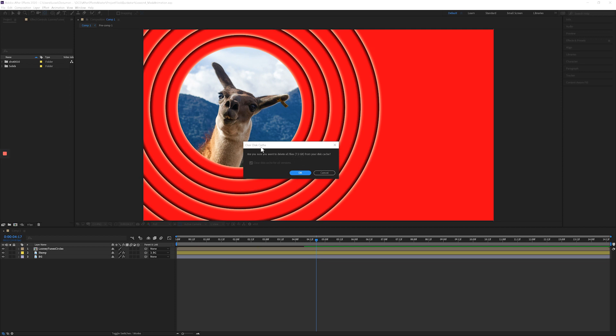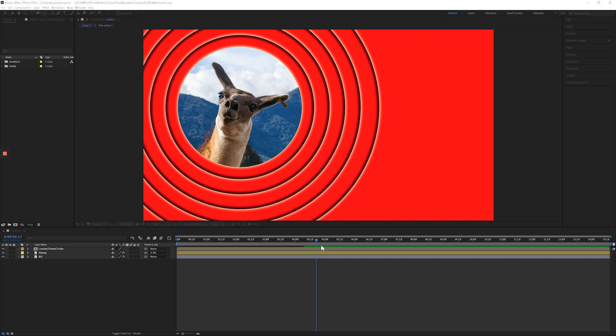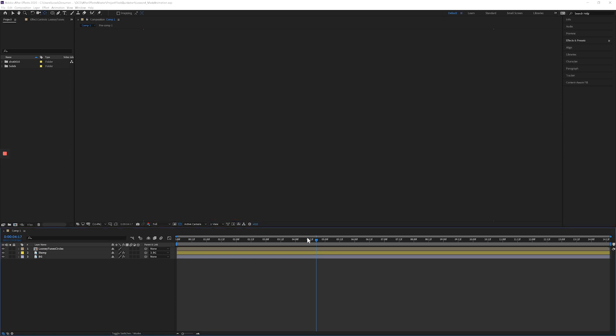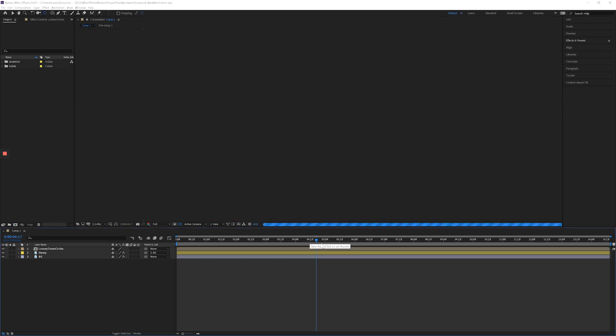You can clear this disk cache as often as you want. I'm going to just hit okay. And if you notice, this green line is going to disappear and it has to re-preview this.